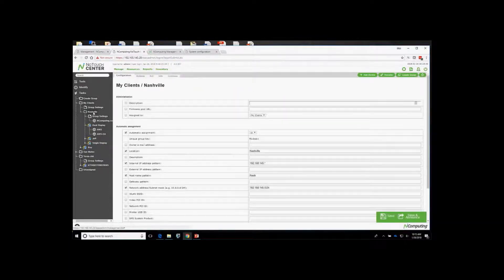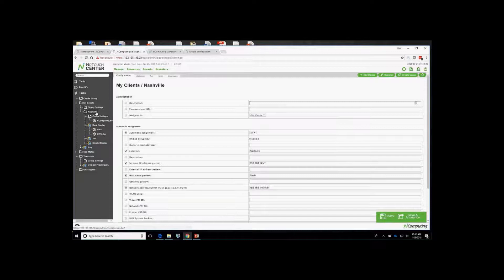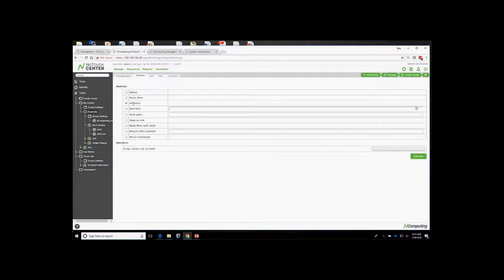It's important to know that this system is based on an inheritance policy — anything selected at a given level is set at that level, and anything not checked is inherited from above. Within individual groups, you can see actions such as reboot and announce. Announce is used to communicate between the virtual appliance and the endpoints: endpoints send announcements to the No Touch Center, and the No Touch Center sends announcement requests back, transferring communications and configuration updates between devices.